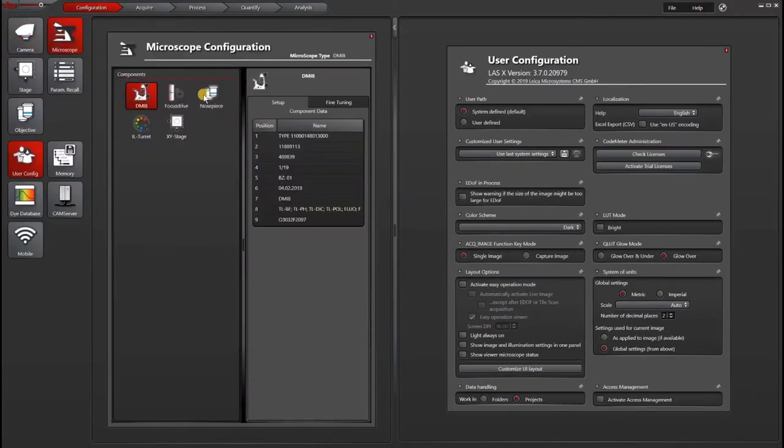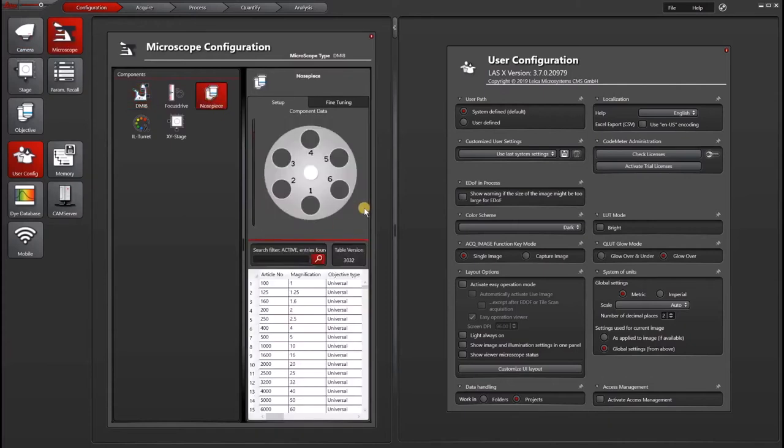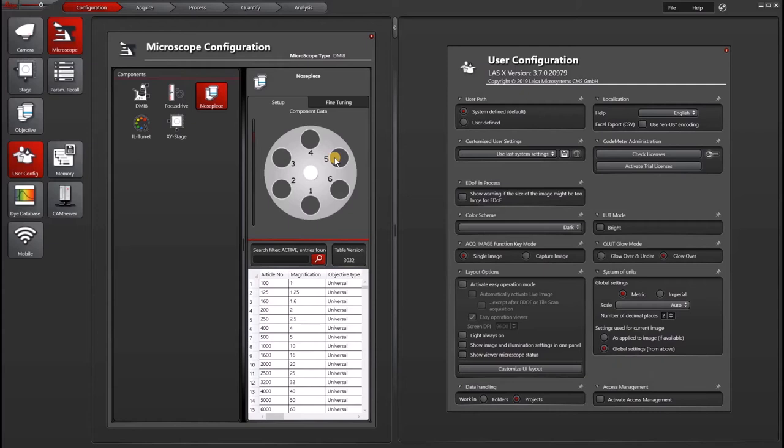Under the nose piece, you'll see positions for every position you have on the nose piece. These are actually written physically on the microscope, so you can look at your microscope and determine which position you want to replace.